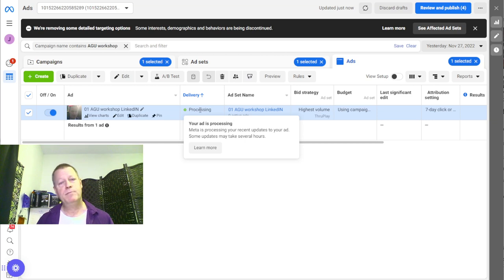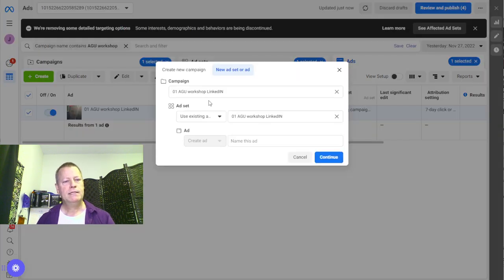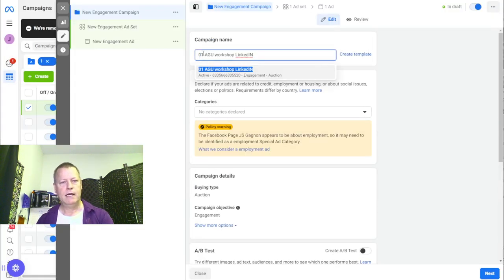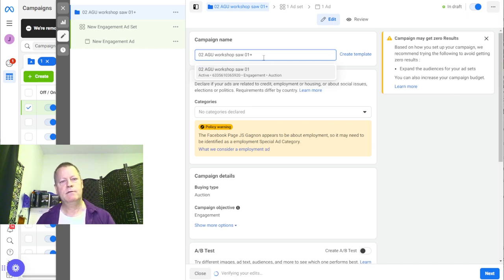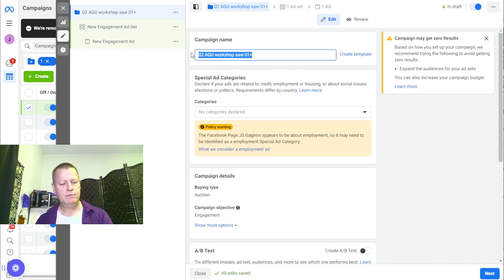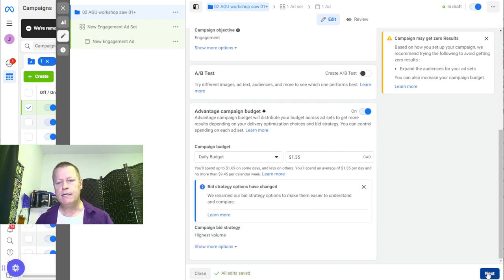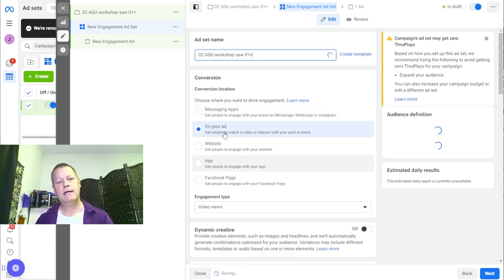Then video two is shown only to people who saw video one, video three only to those who saw video two, and so on. That means only people who have seen all the videos will see my final offer, because they've already seen everything. That makes them much more likely to trust that I know what I'm talking about and actually click on the link to see what I'm offering.